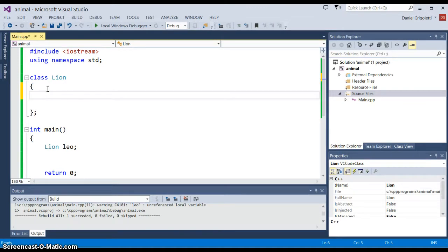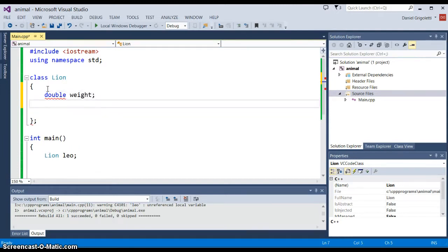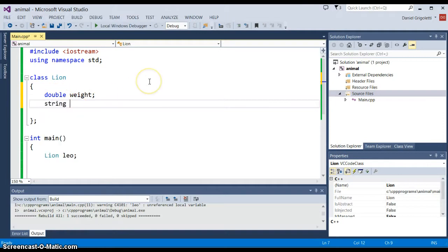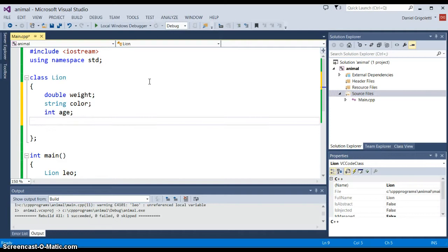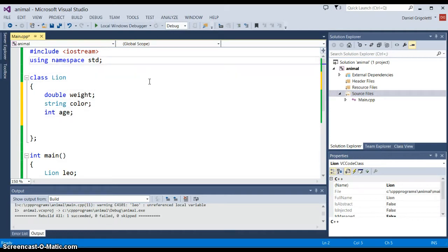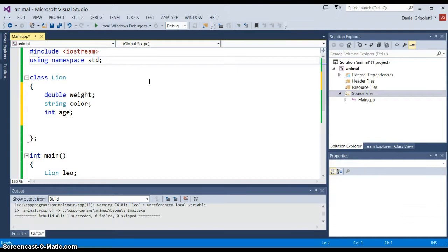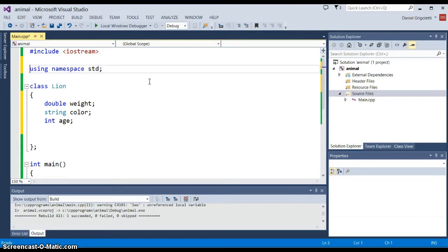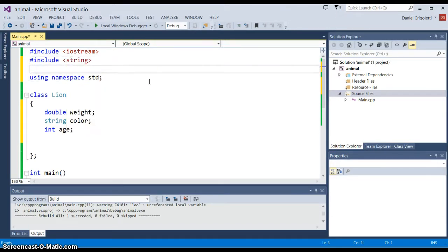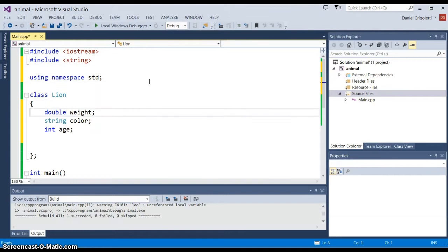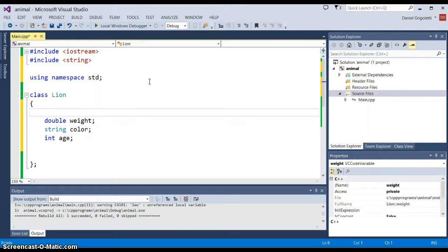We can say something like double weight, and we could say something like string color, and perhaps int age. Now the problem with using a string like that, we have to of course include string, the header file.